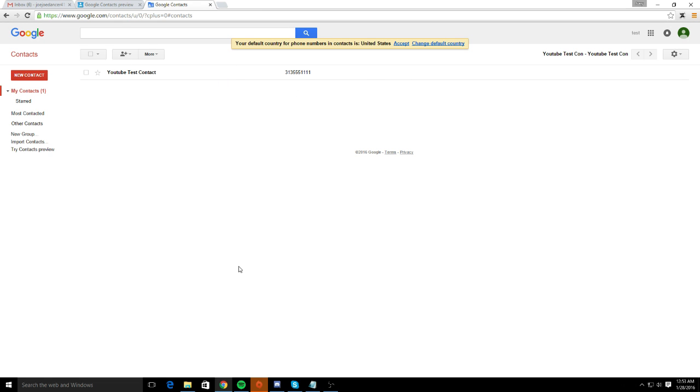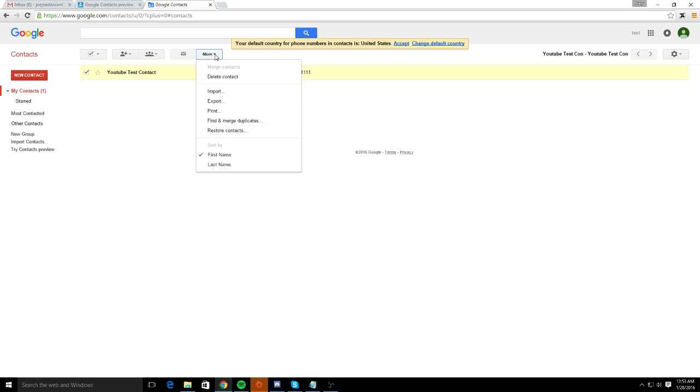Once it's pulled up, all of your contacts will be viewed at this page. You can either check them off as you go, or what I like to do is just select them all if you want to. And this option will appear right here.